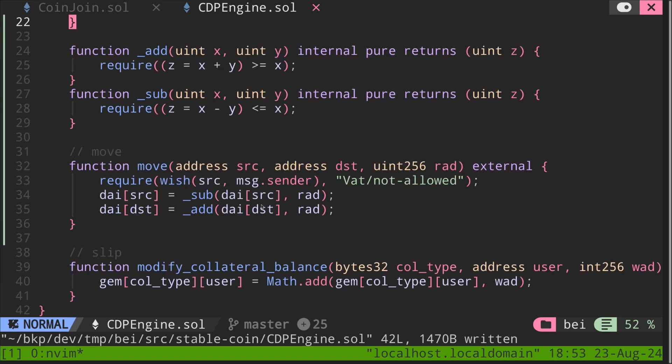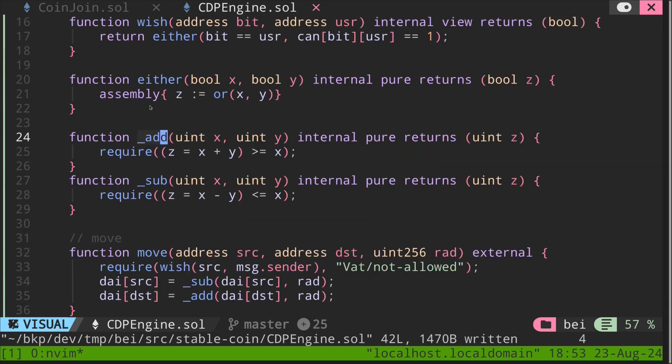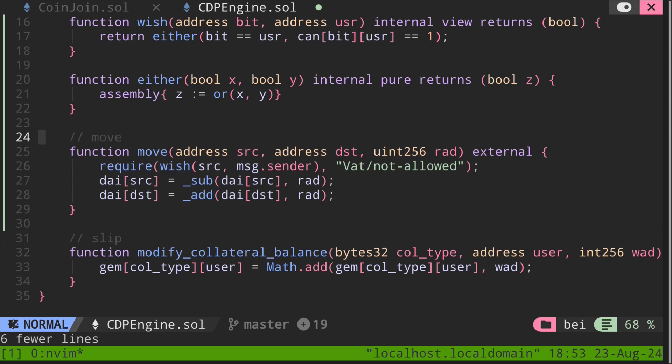Okay, here they are. The function wish is defined over here, and it uses a state variable called can. And then we also have the function for add and sub. Since Solidity 0.8 does not overflow, we no longer need these functions. So let's remove this first.